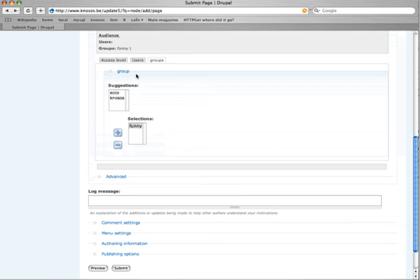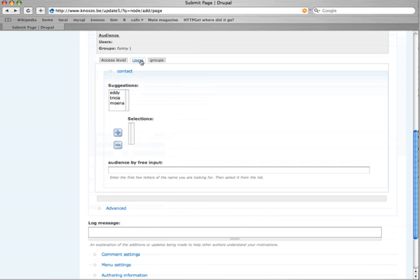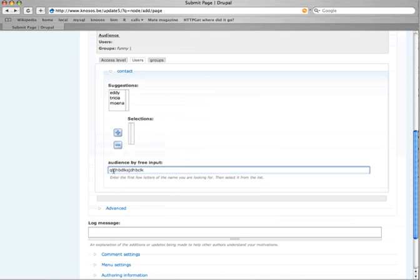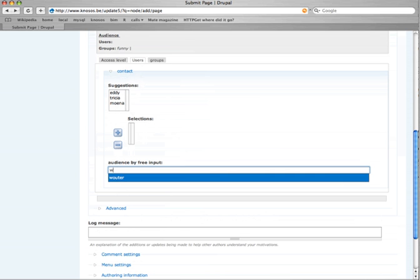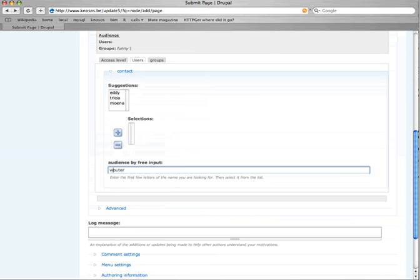Now with groups we don't allow free input. This is the case in users, but of course we don't allow any kind of input. This won't be allowed because we want real users. We get suggestions and we can add this.